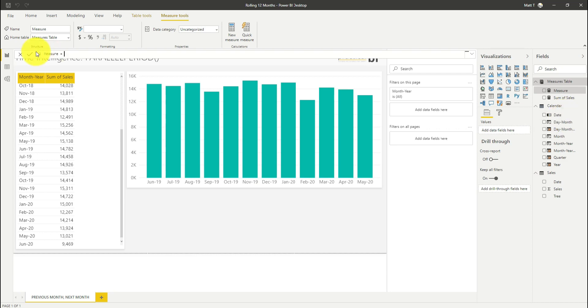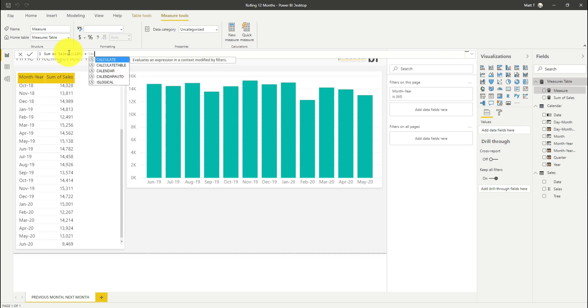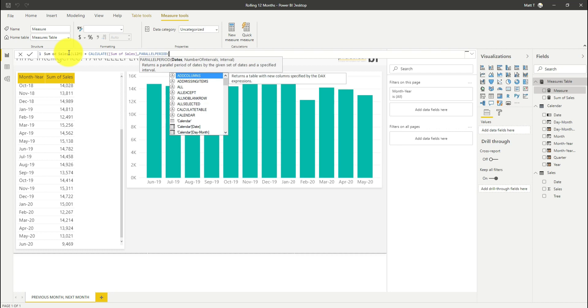So let's start by creating our sum of sales measure for 12 months ago. I'm just going to call this sum of sales last 12 months. I'm going to use the calculate function and reference my previous sum of sales measure, and then I'm going to use the parallel period function.